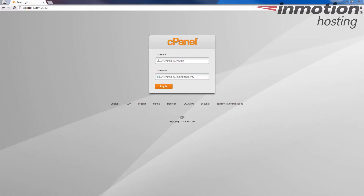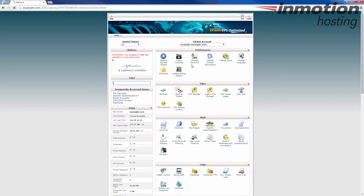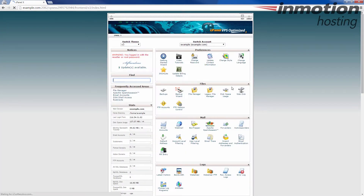All right, we're going to start by logging into cPanel. Go ahead and log in. Once you've entered cPanel, under Files, I'm going to open the file manager.